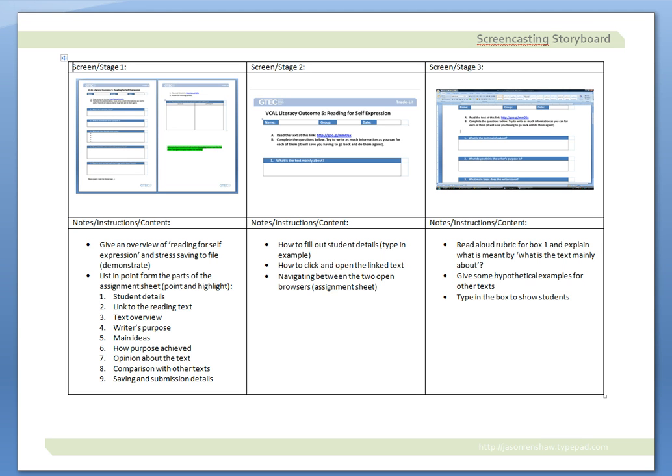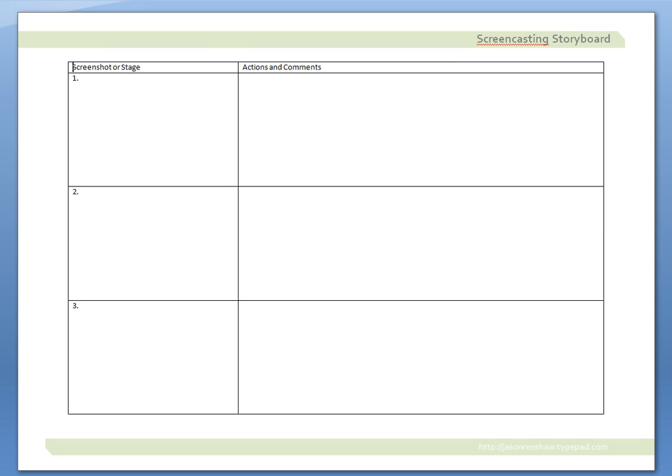There's another way you could use a storyboard, with a template that looks more like this. You could put in your screenshot or explain the stage of your screencast, and then you could put your actions and comments in here.